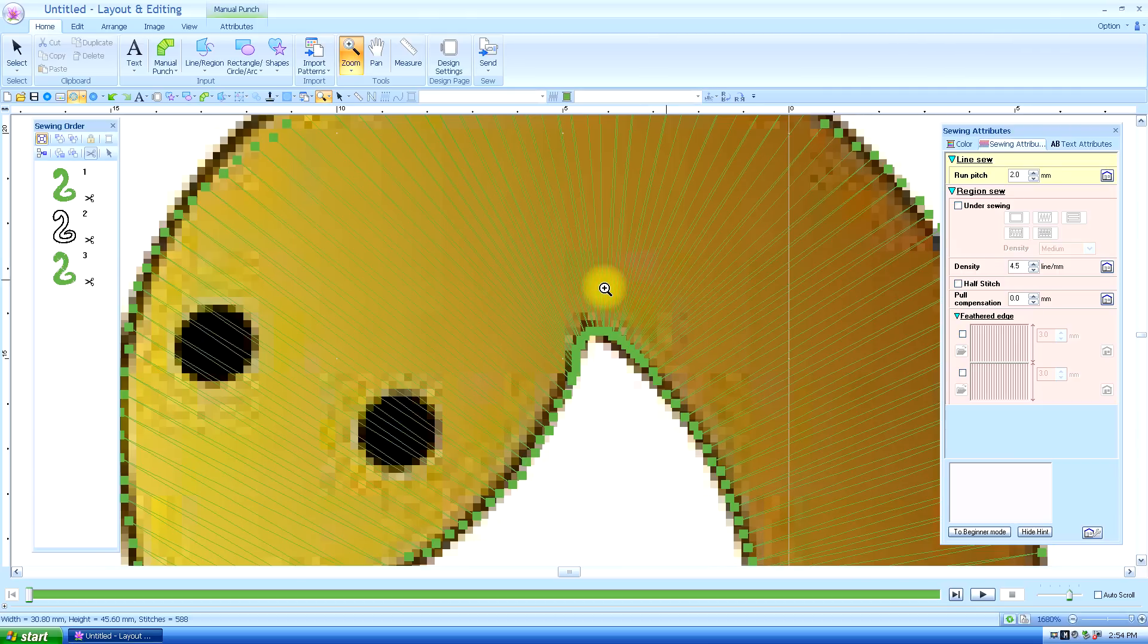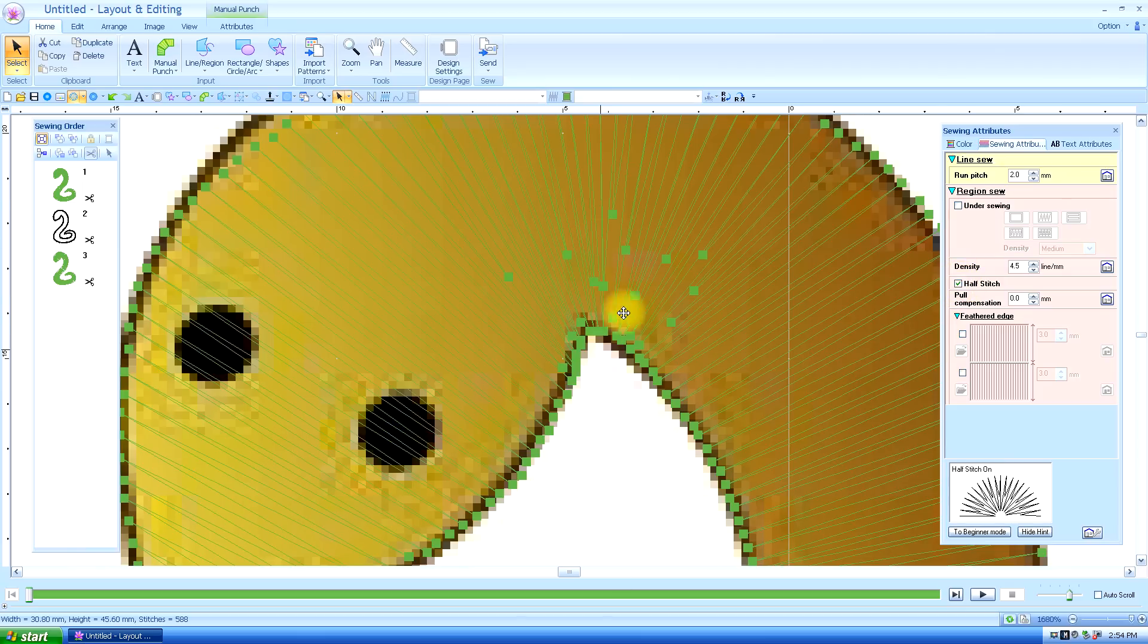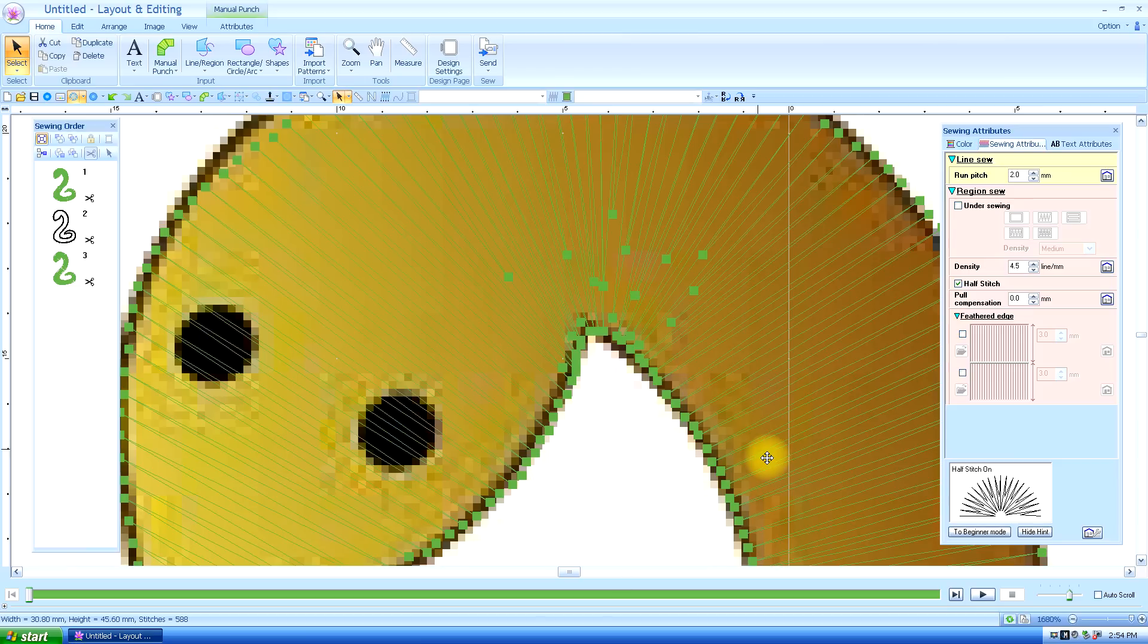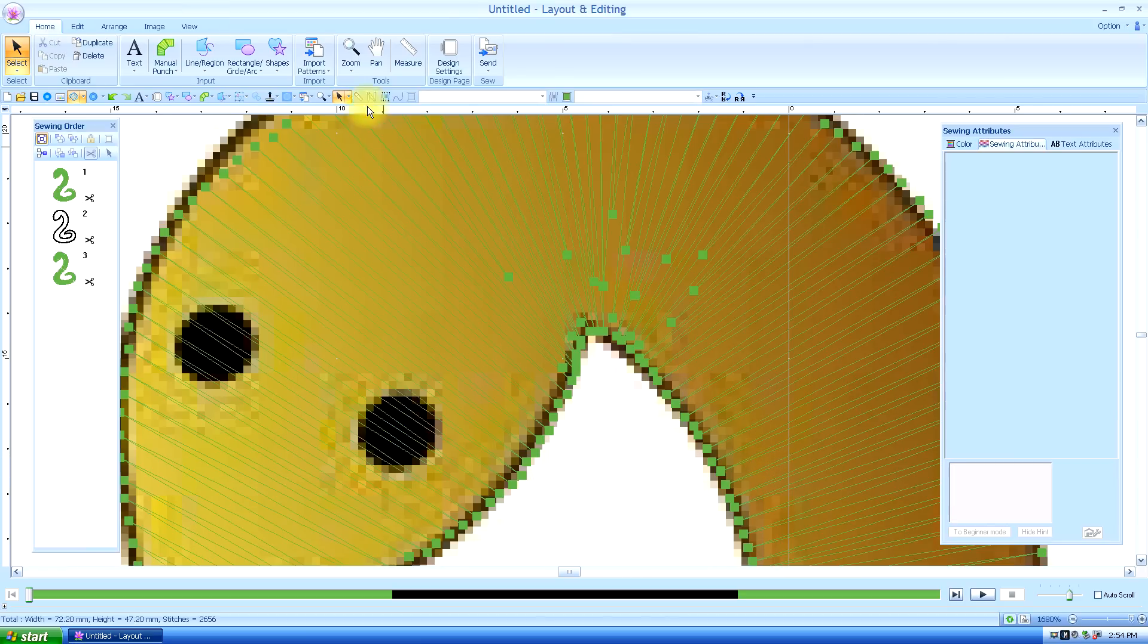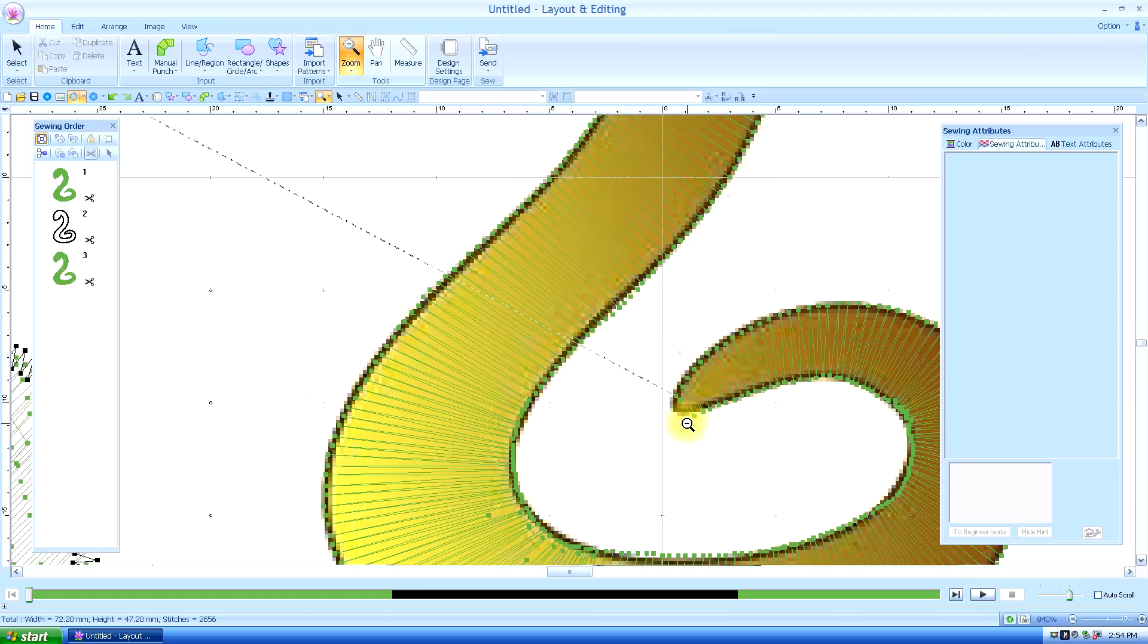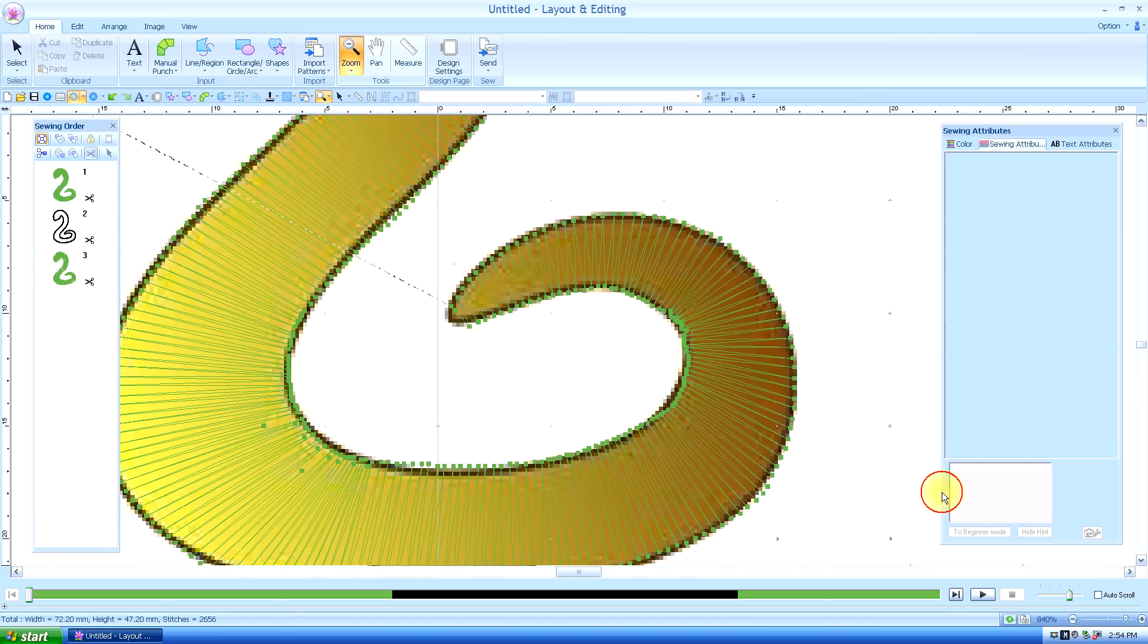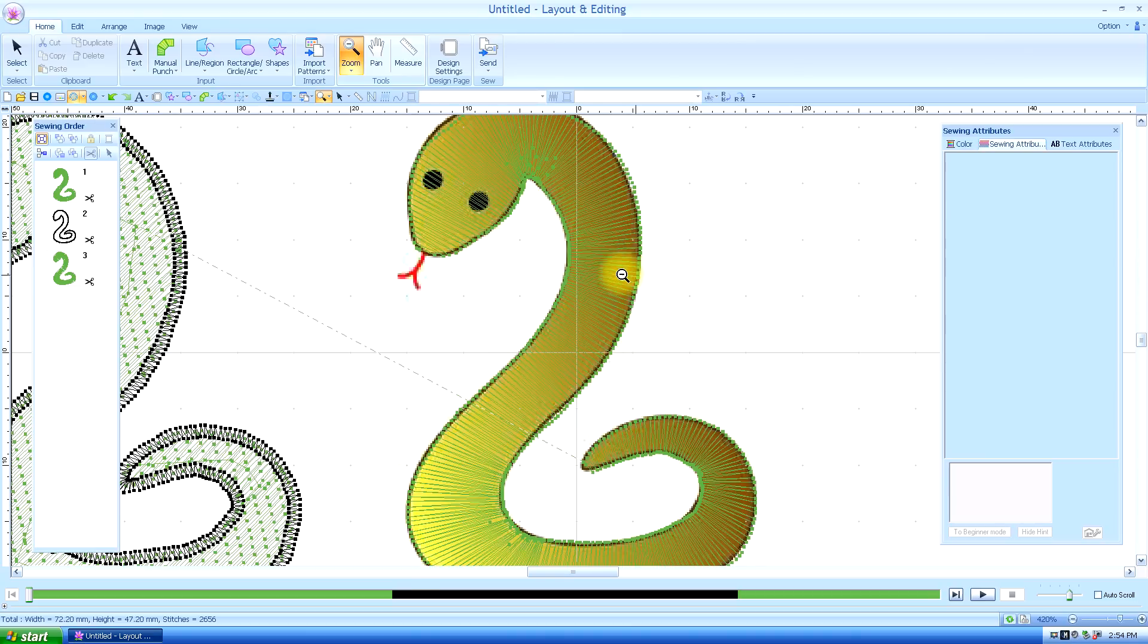You see how these stitches are all bunched in there. We're going to select it and we're going to go to the sewing attributes. And we're going to check this little box called half stitch. You see how it pulls those. You're not going to have all your stitches jamming in here that cause the thread breaks. You're going to see that it pulled them out here. And let's see if they were not too jammed up there. But if they were they would have pulled some stitches out there as well. So now you don't have to worry about your stitches jamming up there.